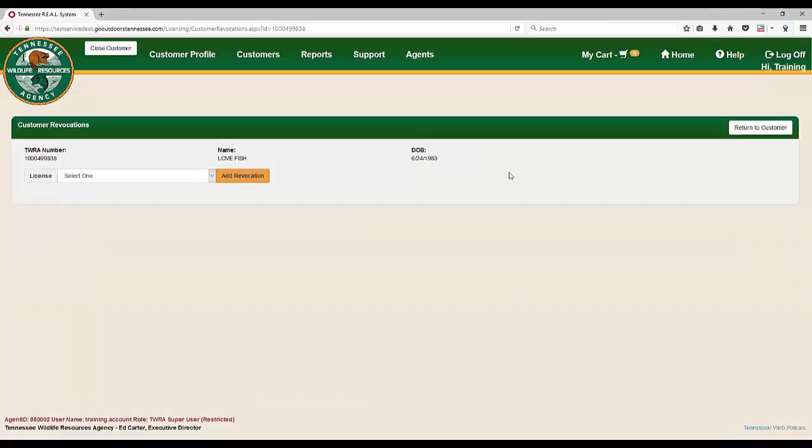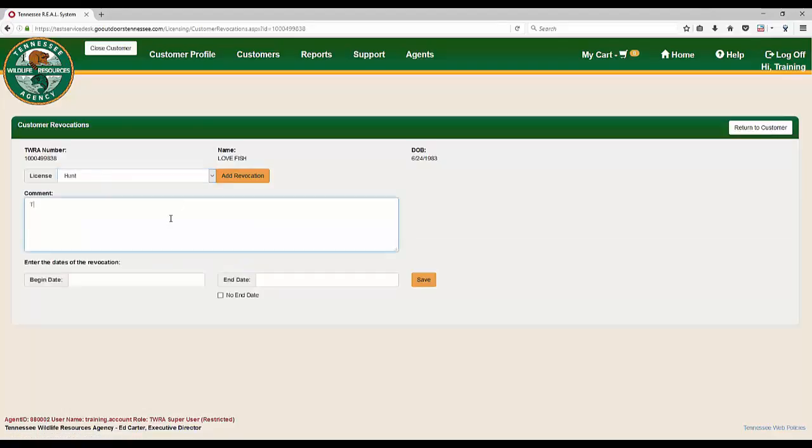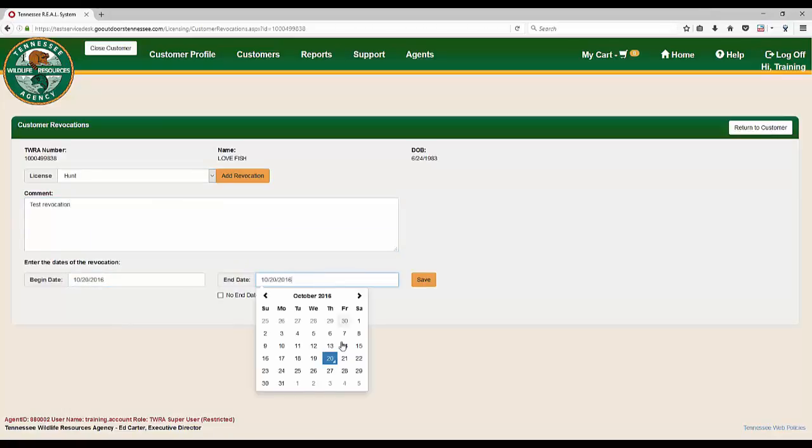On the Customer Revocations page, select a License Revocation Type from the drop-down field and enter a comment, the Begin and End Date or No End Date indicator for the revocation, and hit Save.